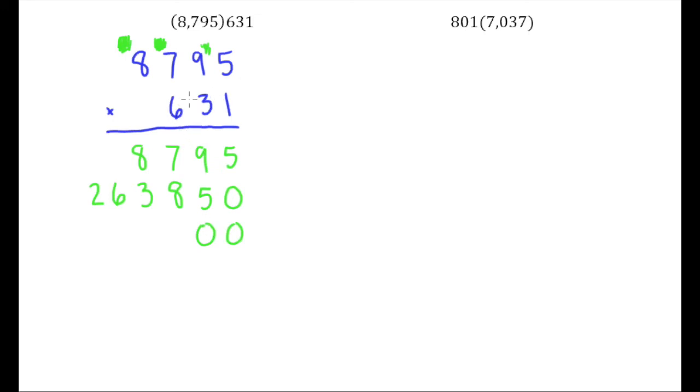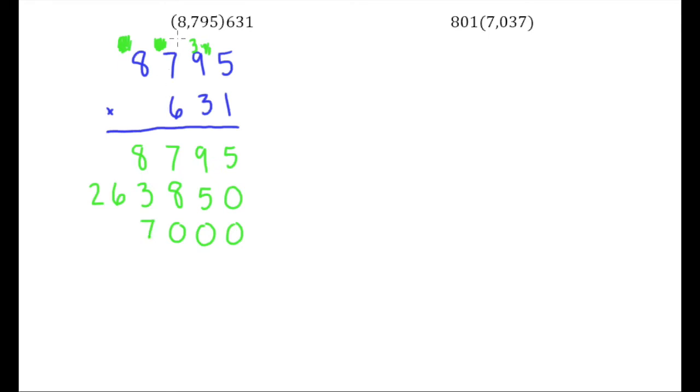So 6 times 5 is 30, so another zero but we're carrying the 3 right here. 6 times 9 is 54, plus 3 is 57, so we put the 7 there, carry the 5 right here. 7 times 6 is 42, plus 5 is 47. And then finally 6 times 8 is 48, plus 4 is 52.